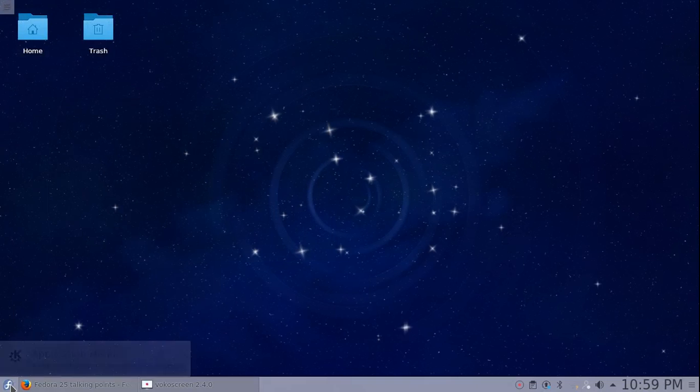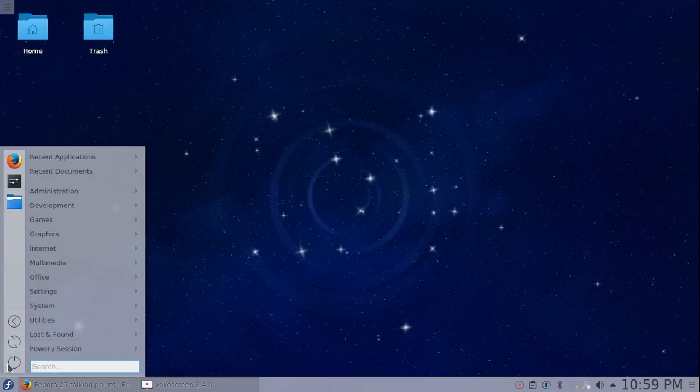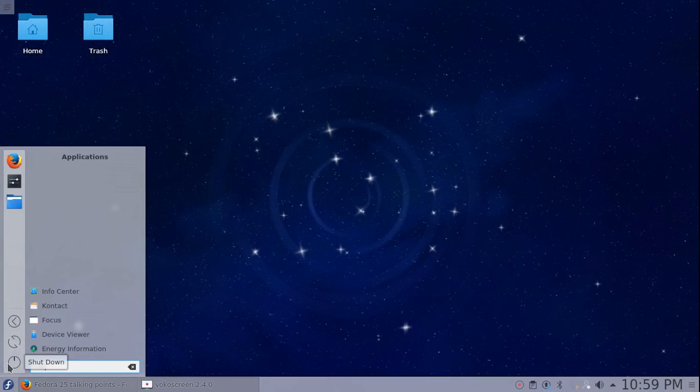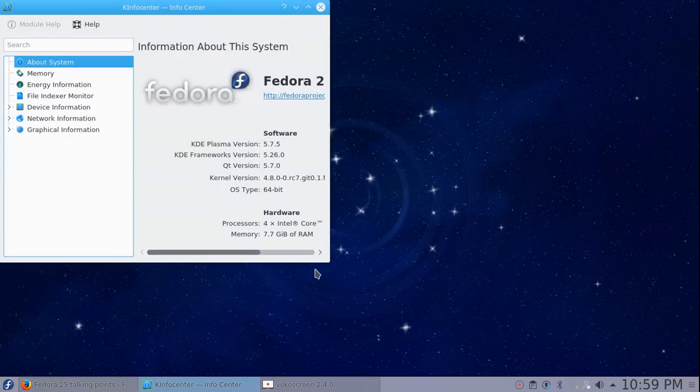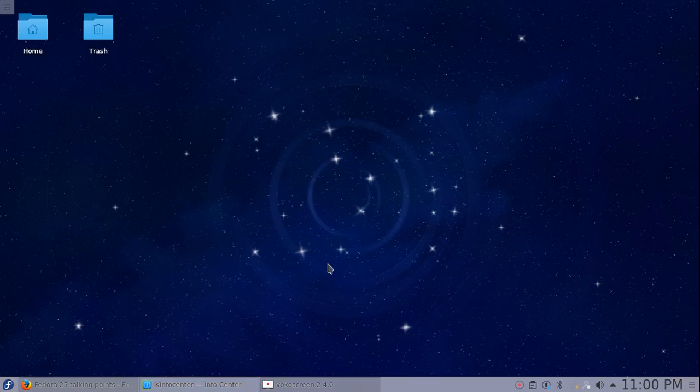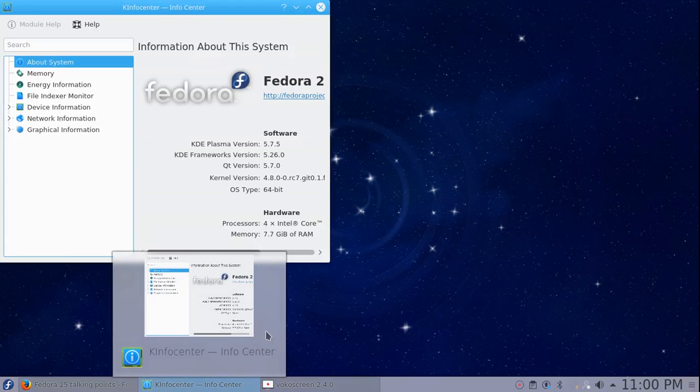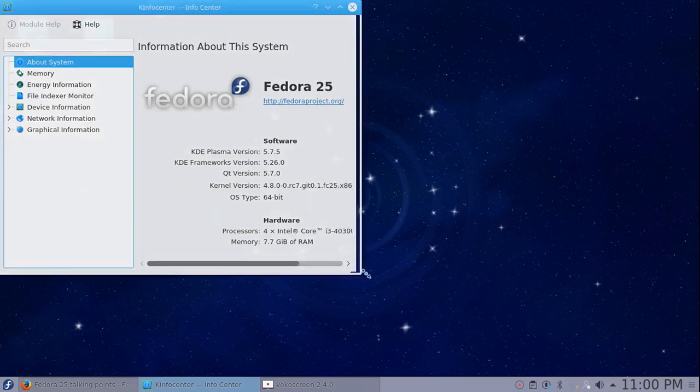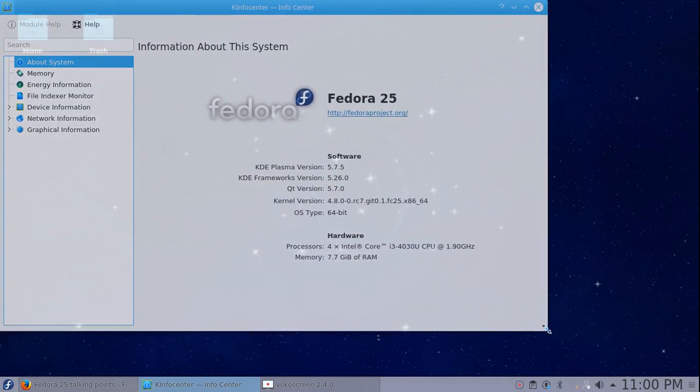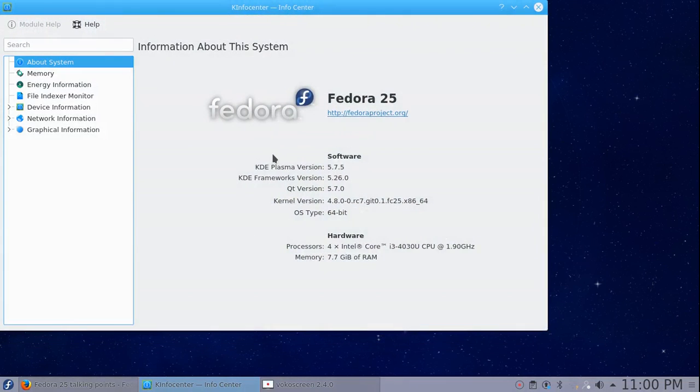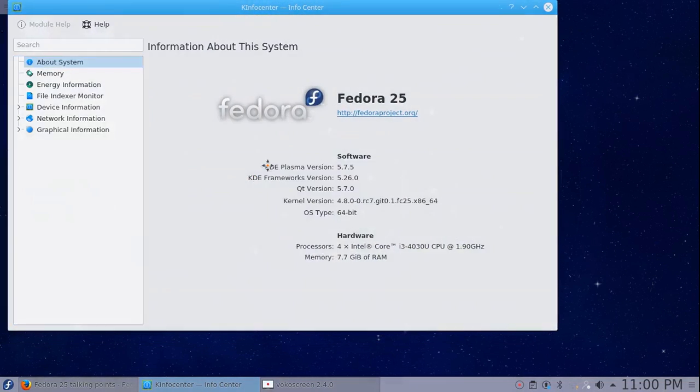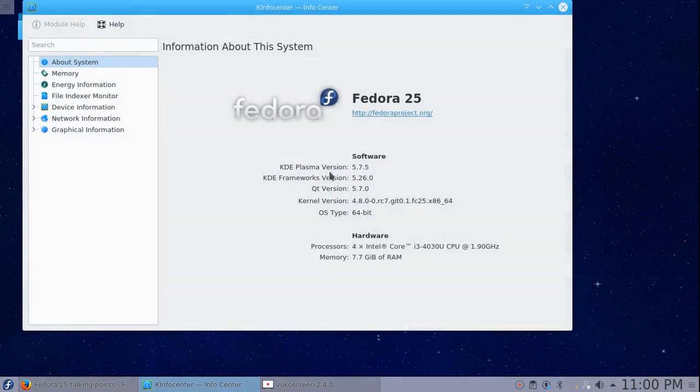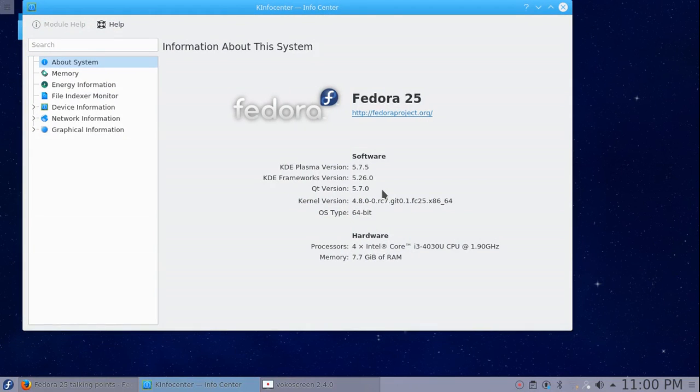The first thing we're going to do is go to the Info Center. It ships with Plasma 5.75, KDE Frameworks 5.0, Qt version 5.7, kernel version 4.8.0. I have a 64-bit operating system, and here's my hardware. We're going to go ahead and install the updates and see if the updates change anything.